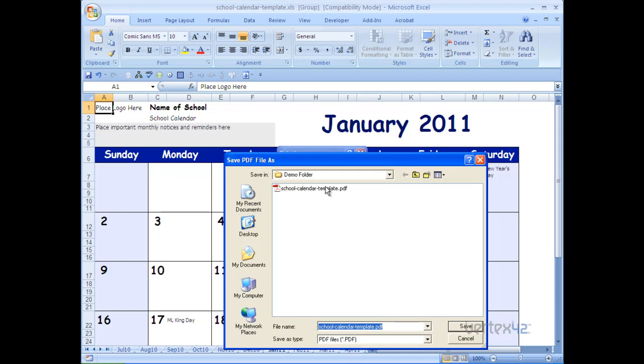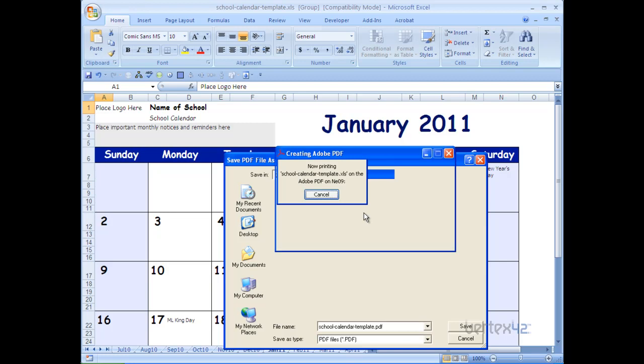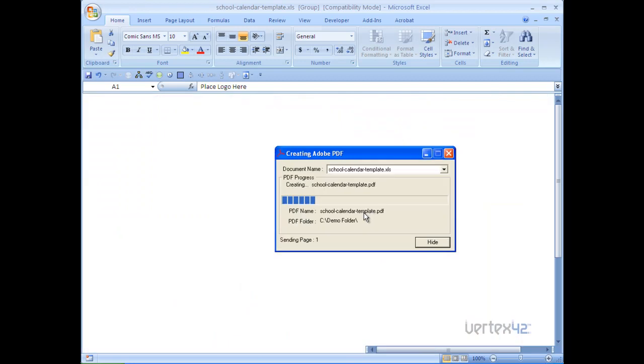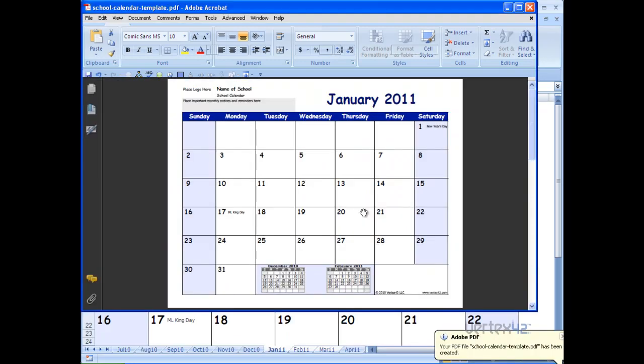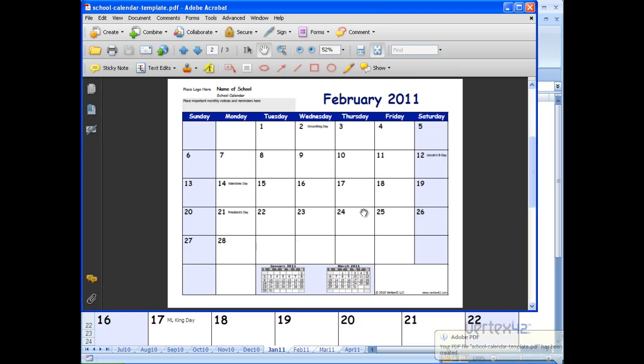I'm going to save over the same one that I just created. And now created a three page PDF for January, February, and March.